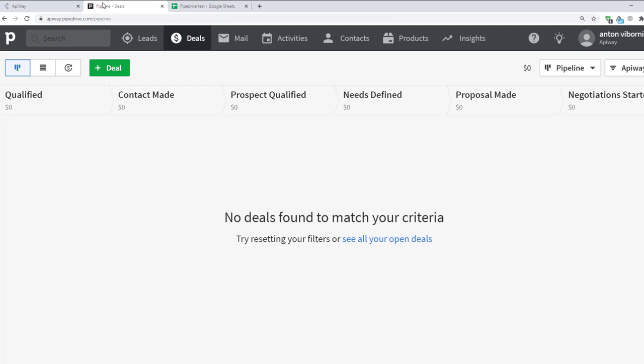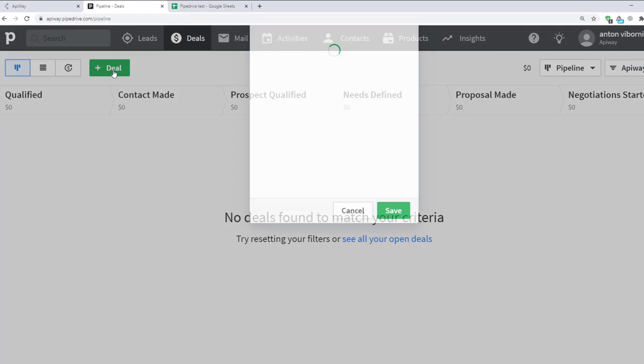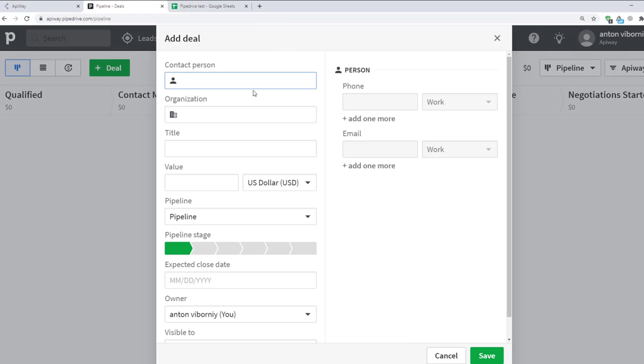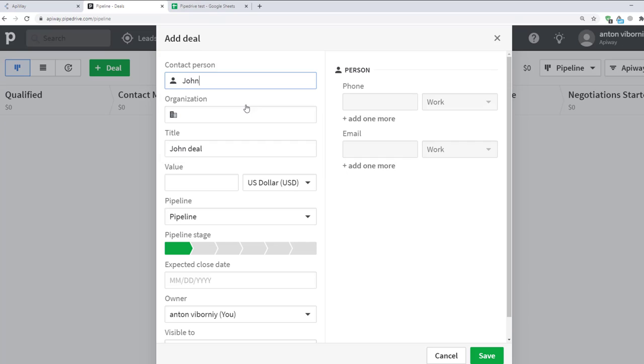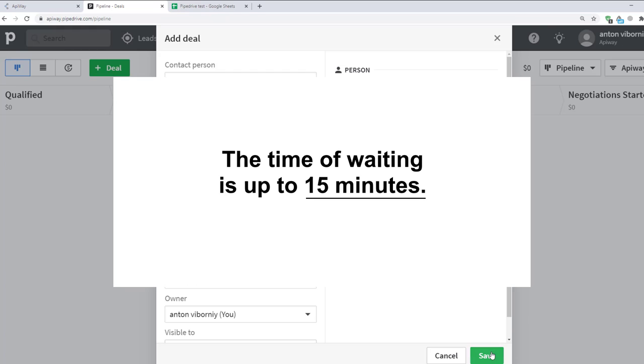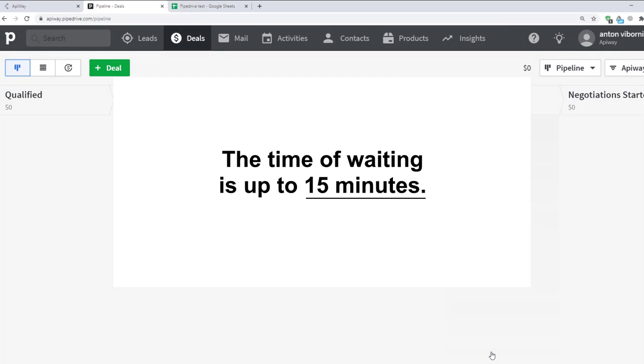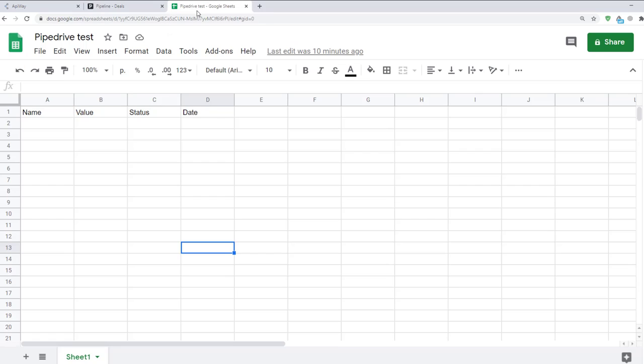Now I'll go to Pipedrive website and add a new deal. Transmission of the data may take a little time. Sometimes it appears immediately, sometimes you have to wait for a while. The time of waiting is up to 15 minutes. After that I go to Google Sheets to check if everything works. And you can see that I already received the data. The integration is working.